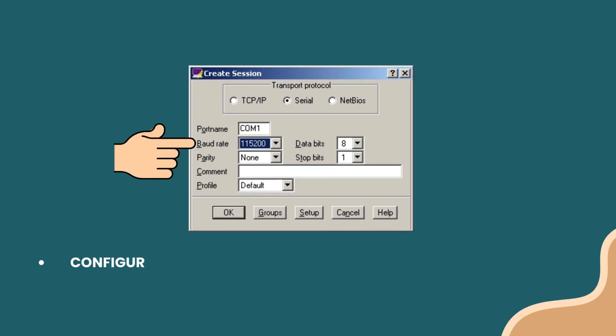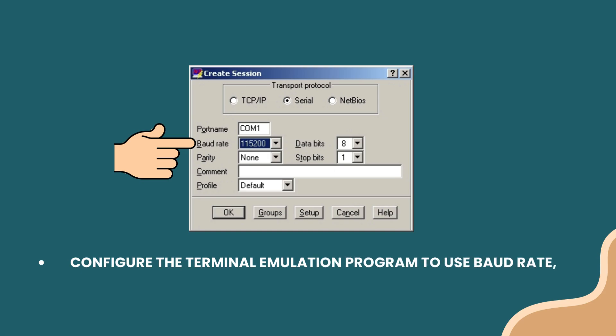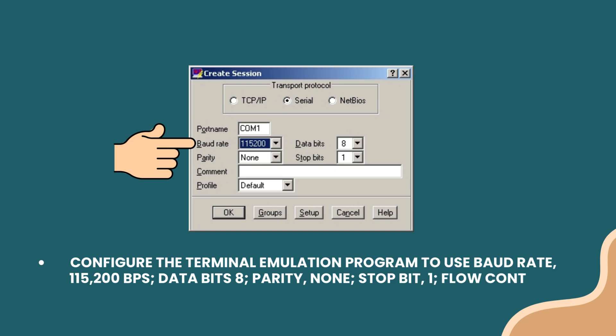Configure the terminal emulation program to use baud rate 115,200 BPS, data bits 8, parity none, stop bit 1, flow control none.